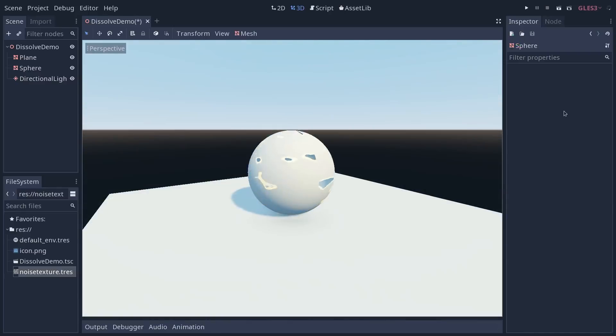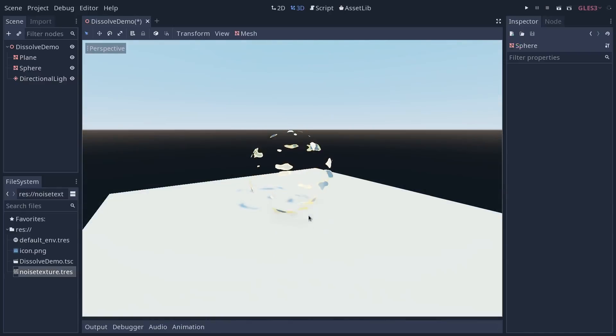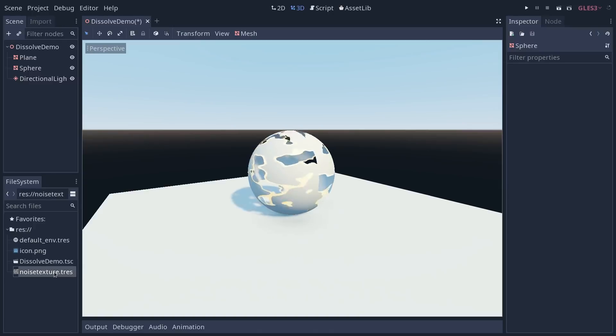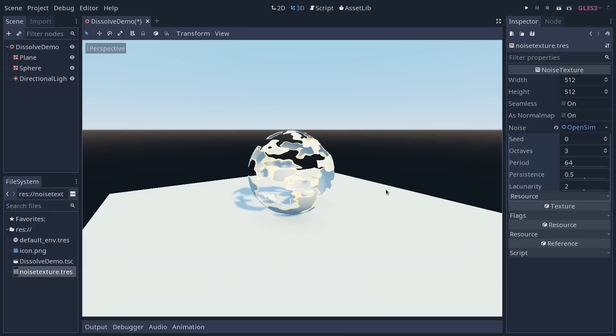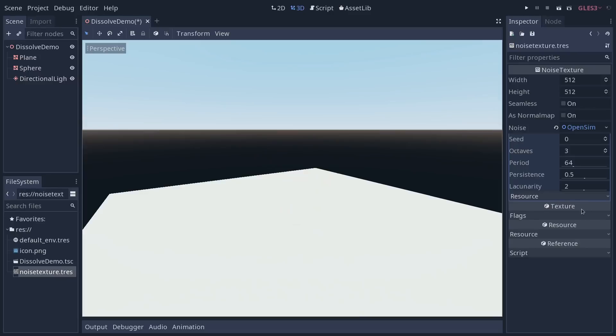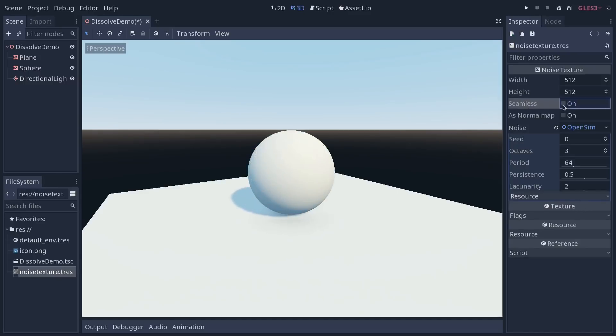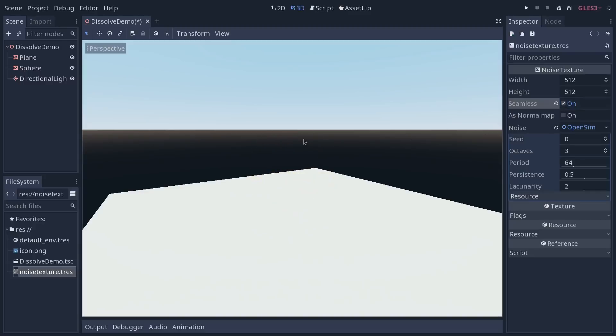You will notice one thing, it's that you have a seam in front of the sphere because our noise texture, our resource, is not tiling. We want to go back to the resource and make sure that it is seamless. And with that, you will get a seamless result on our dissolve shader.